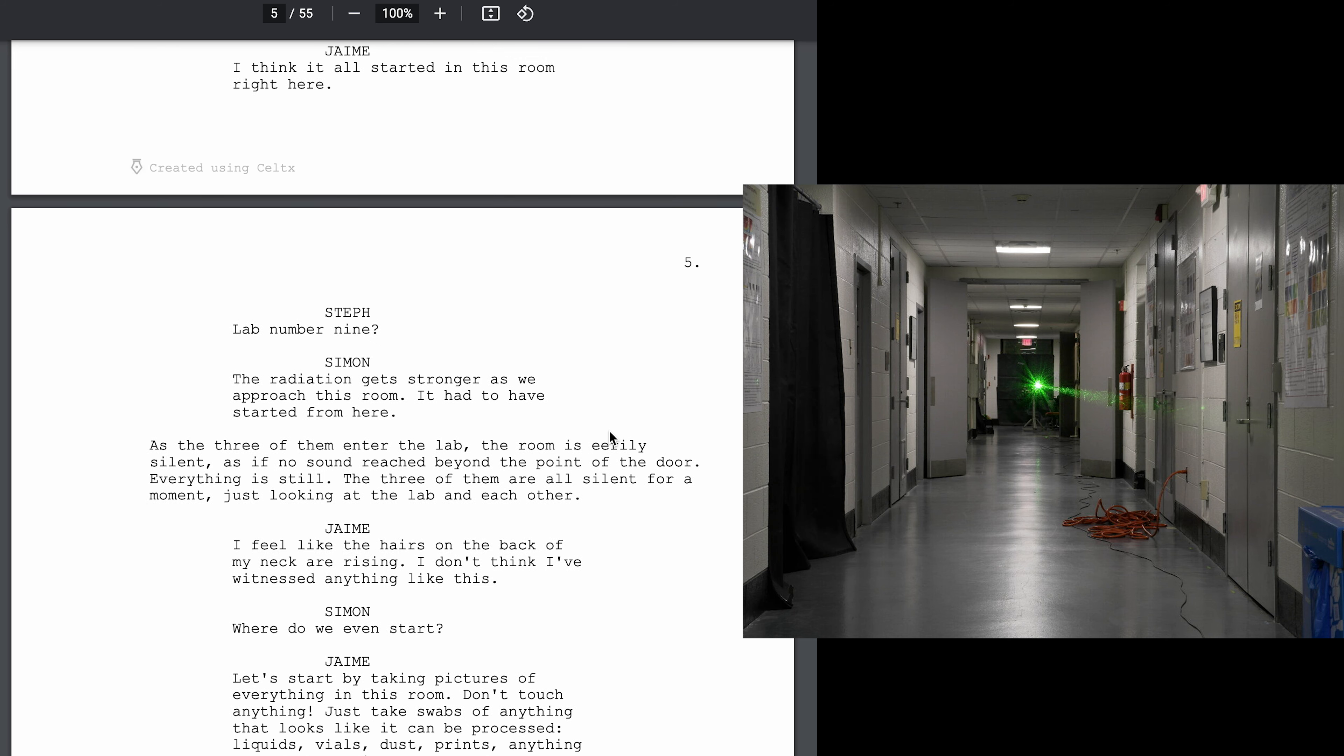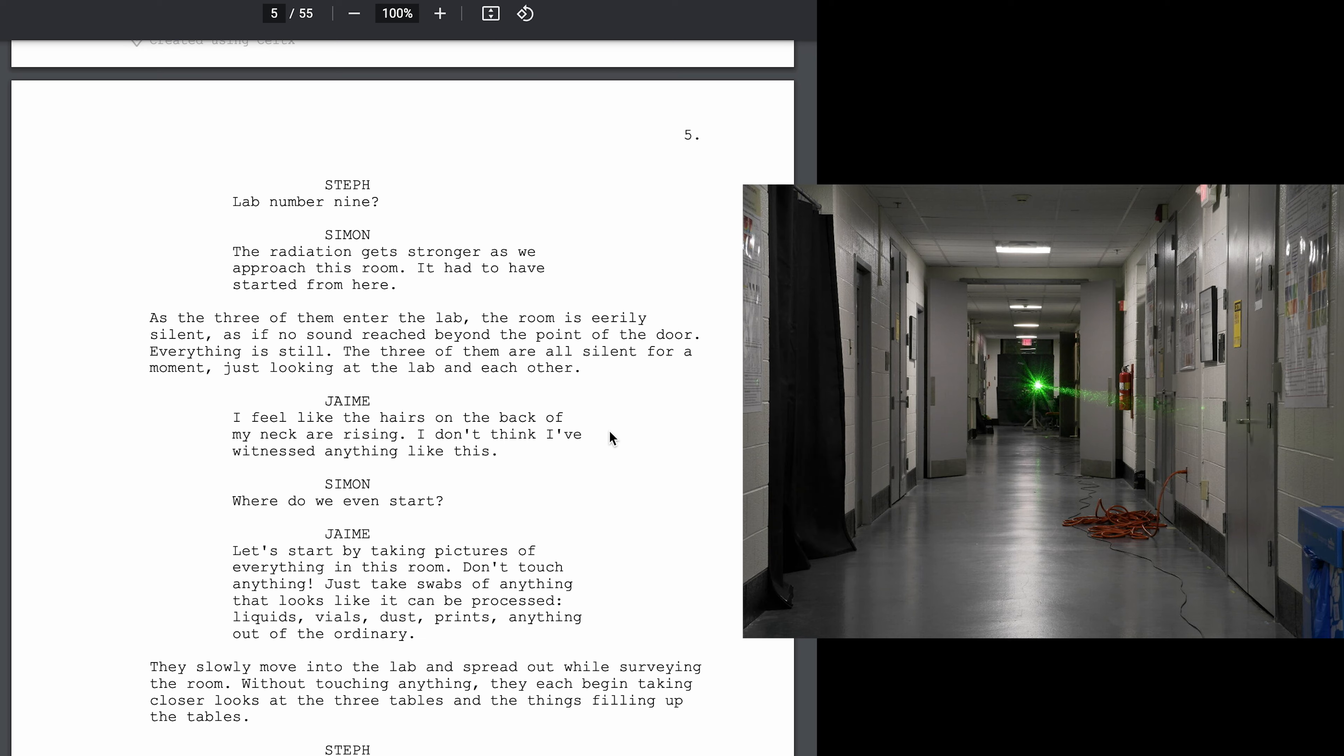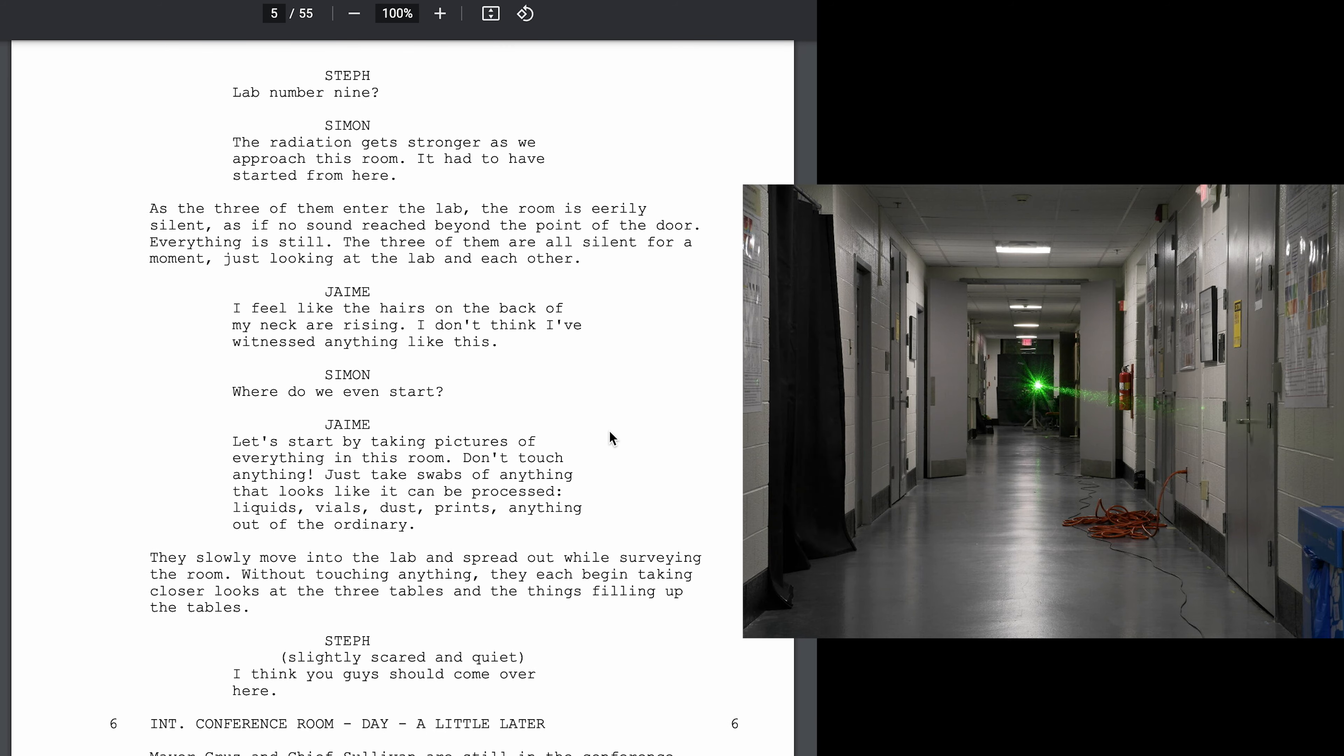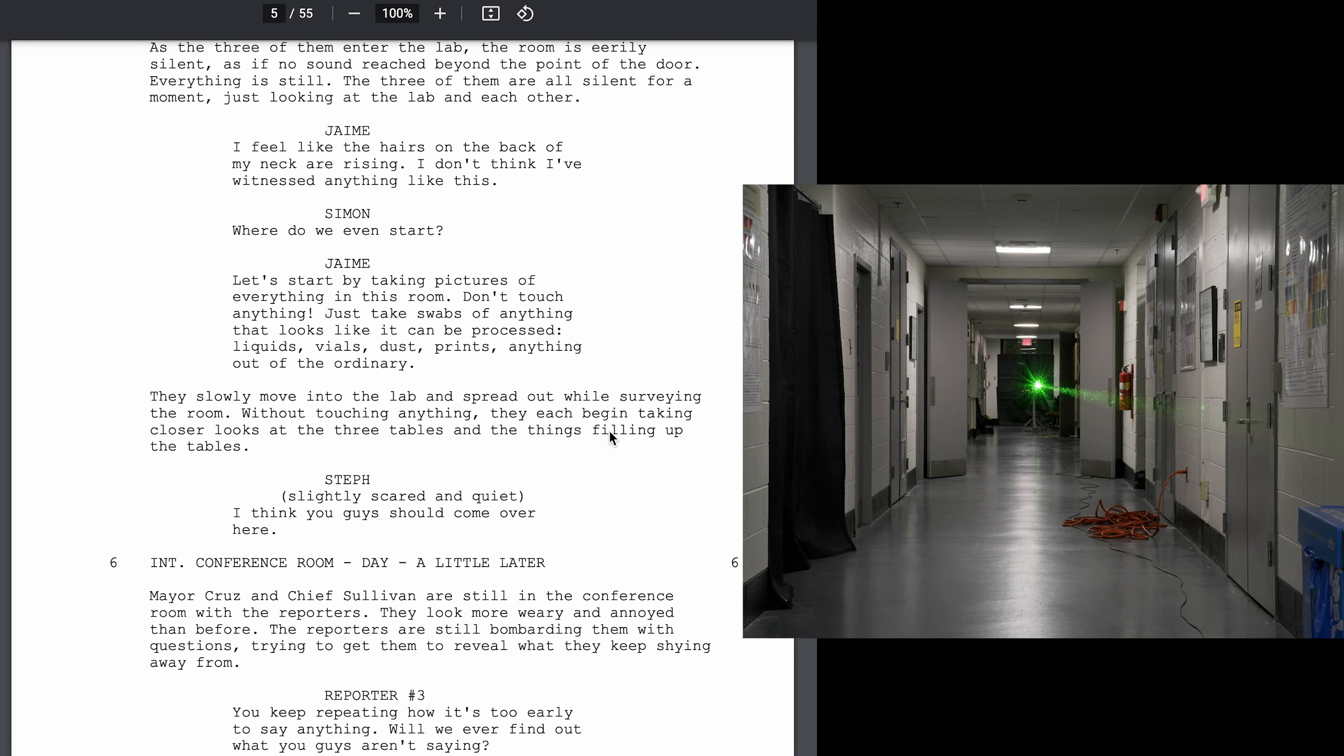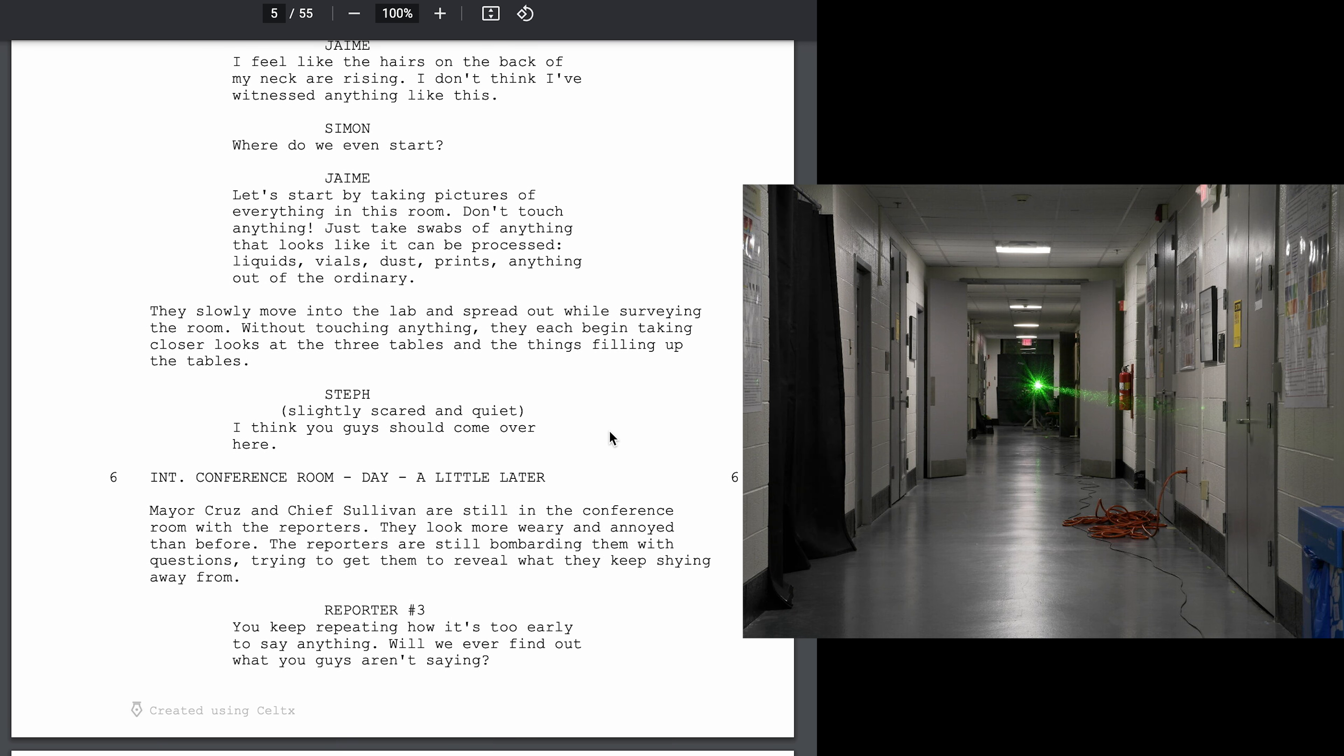I think it all started in this room right here. Lab number nine. The radiation gets stronger as we approach this room. It had to have started from here. I feel like the hairs on the back of my neck are rising. I don't think I've witnessed anything like this. Where do we even start?